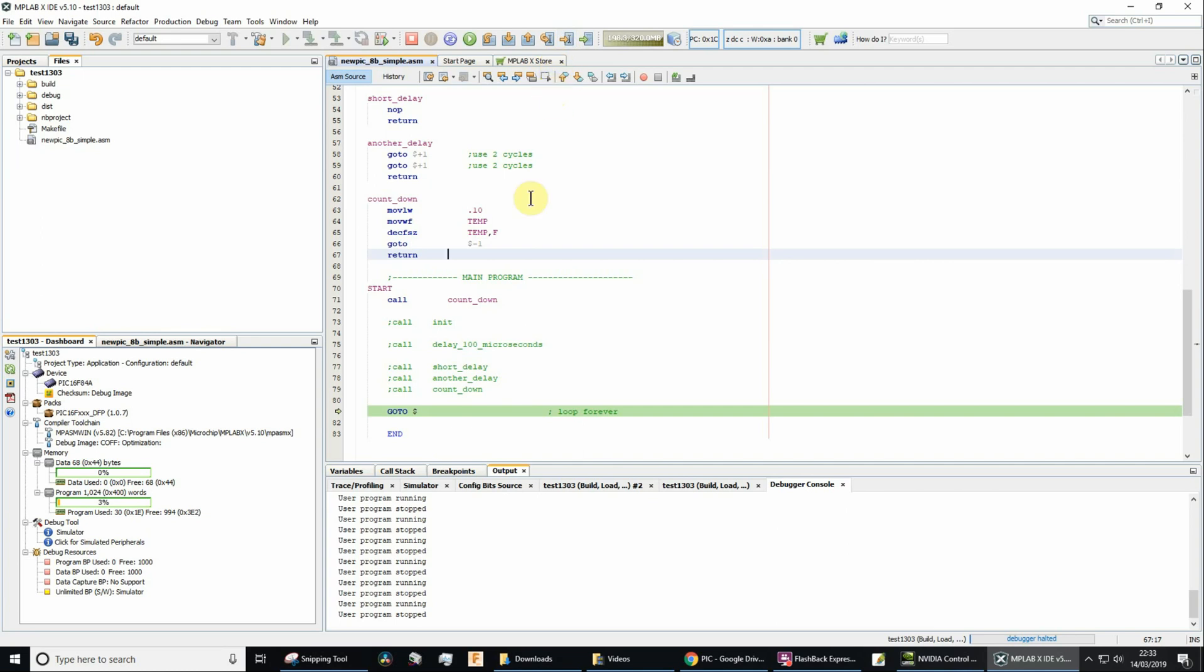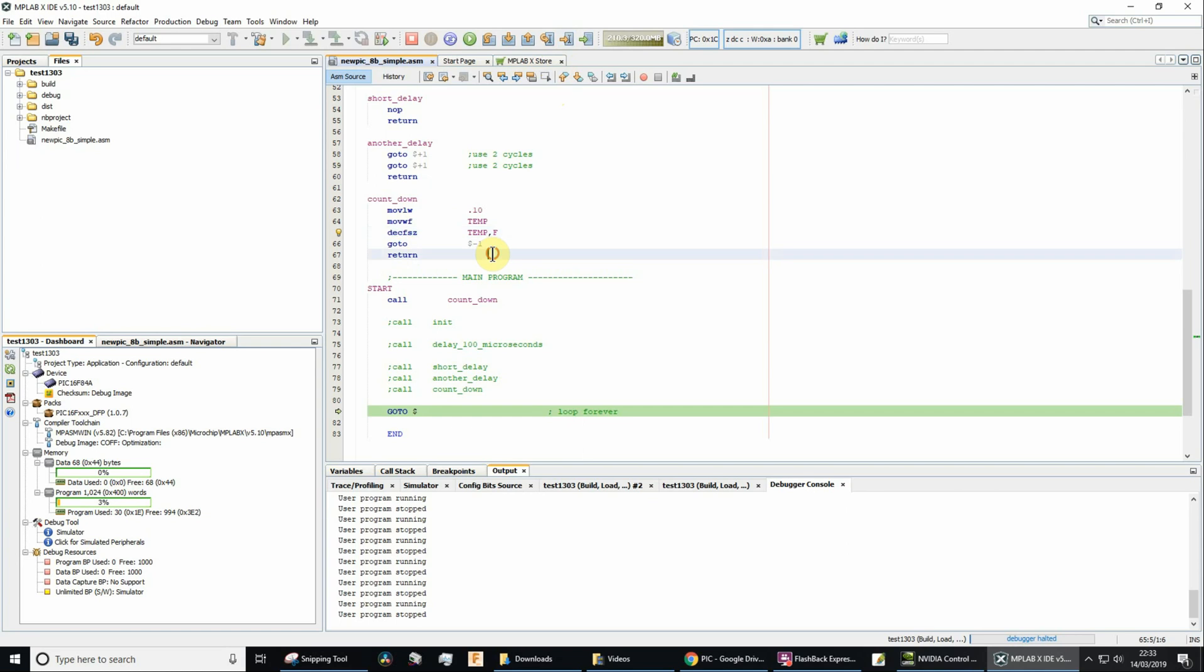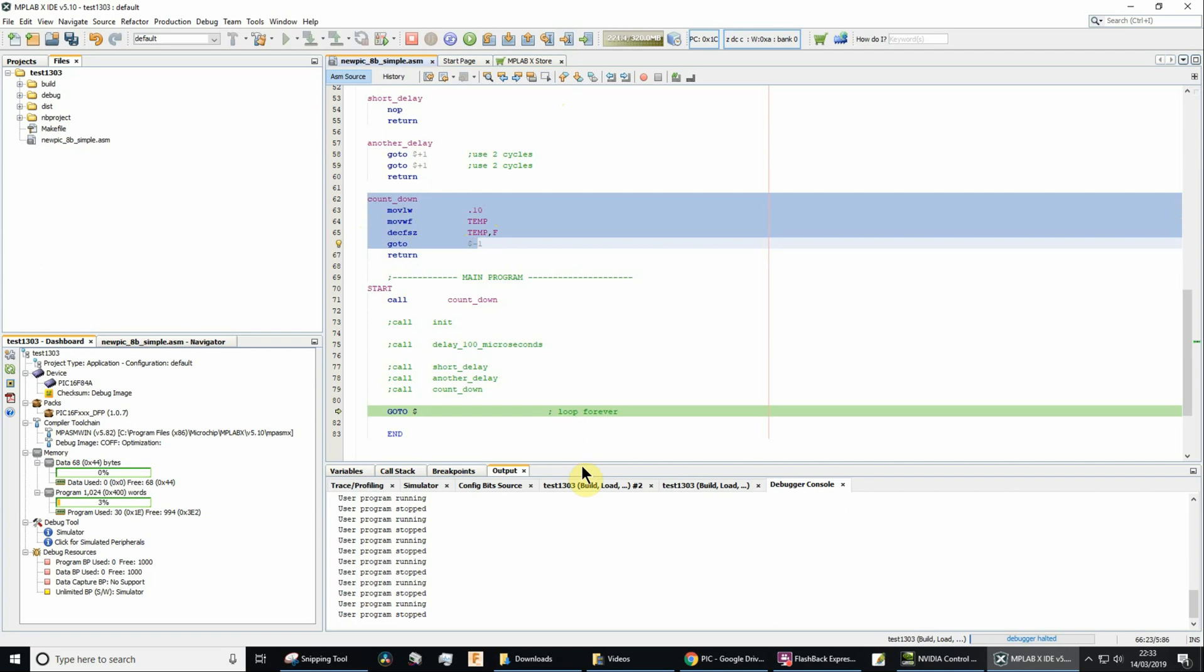This video is for my A-level students learning how to use the DECFSZ command in the PIC instruction set. It's a decrement file skip if zero. We need to understand what this does. I'm going to use it to count down from 10 to 0.